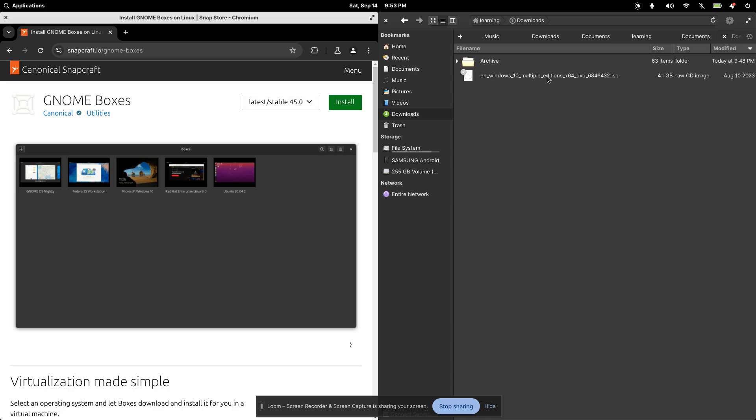We also need a copy of the operating system that you want to run. In this case, I want to run Windows inside of elementary OS, because as you're transitioning, you may want to go ahead and still be connected to the Windows operating system as well.